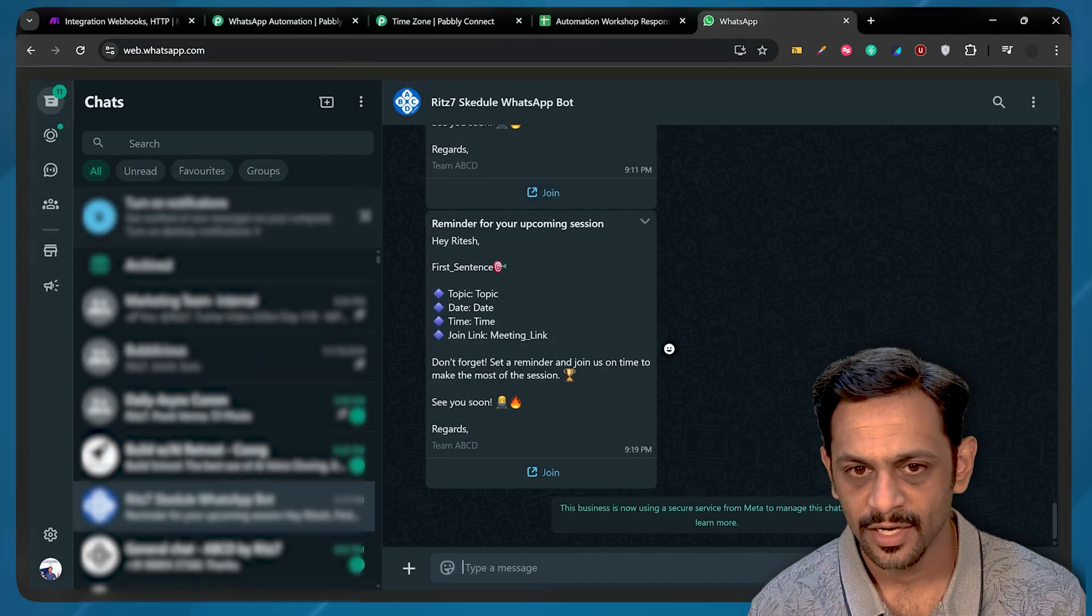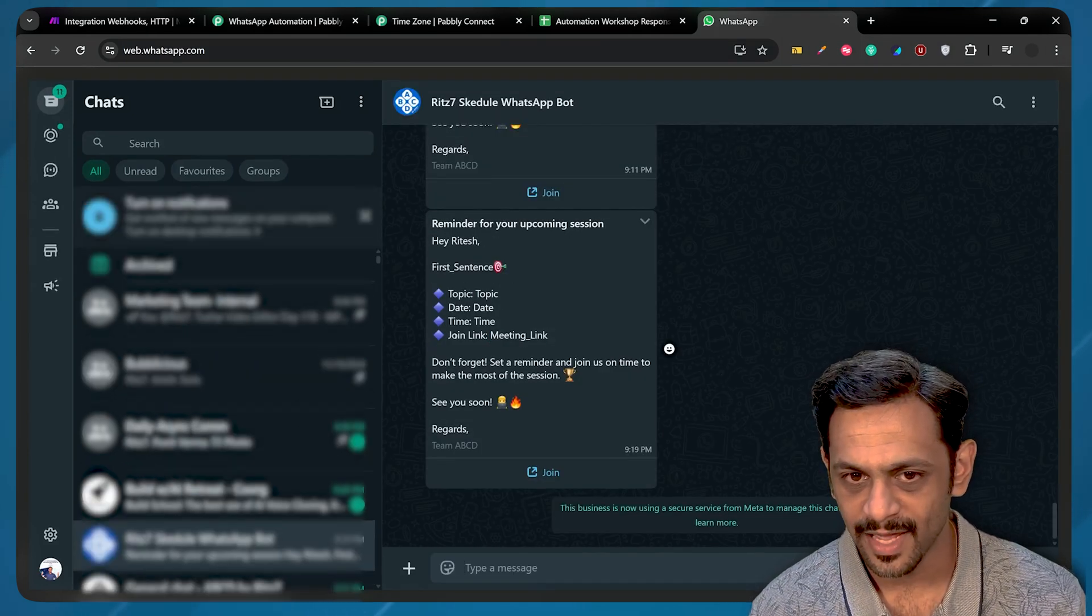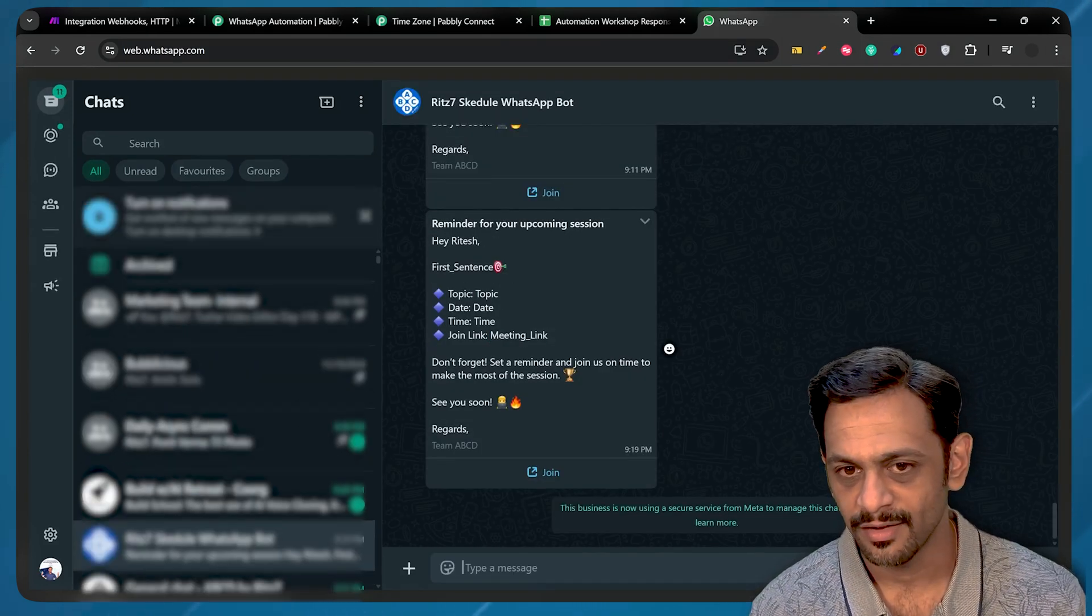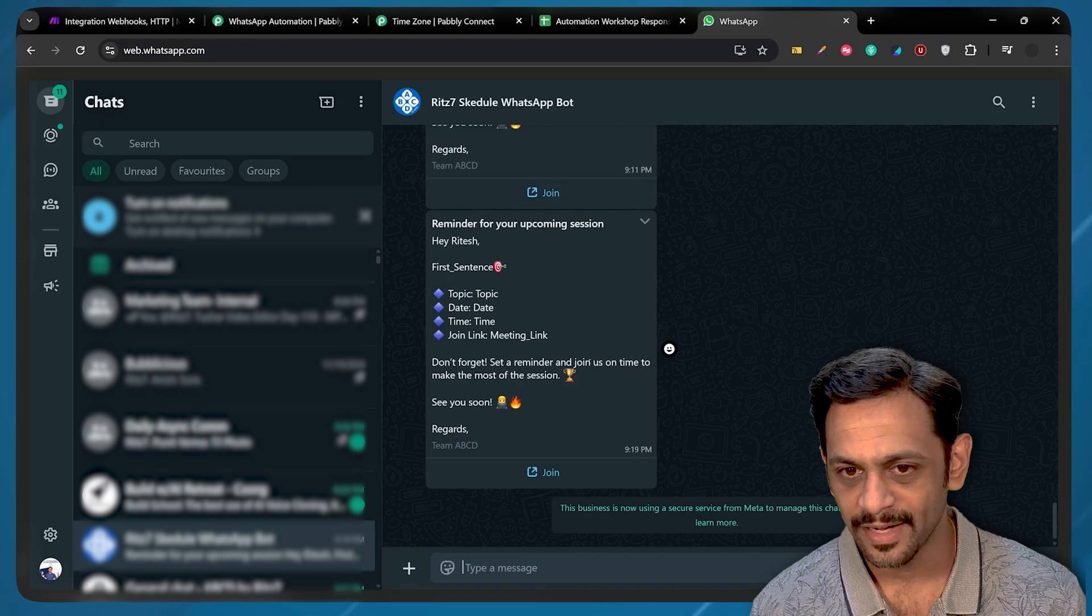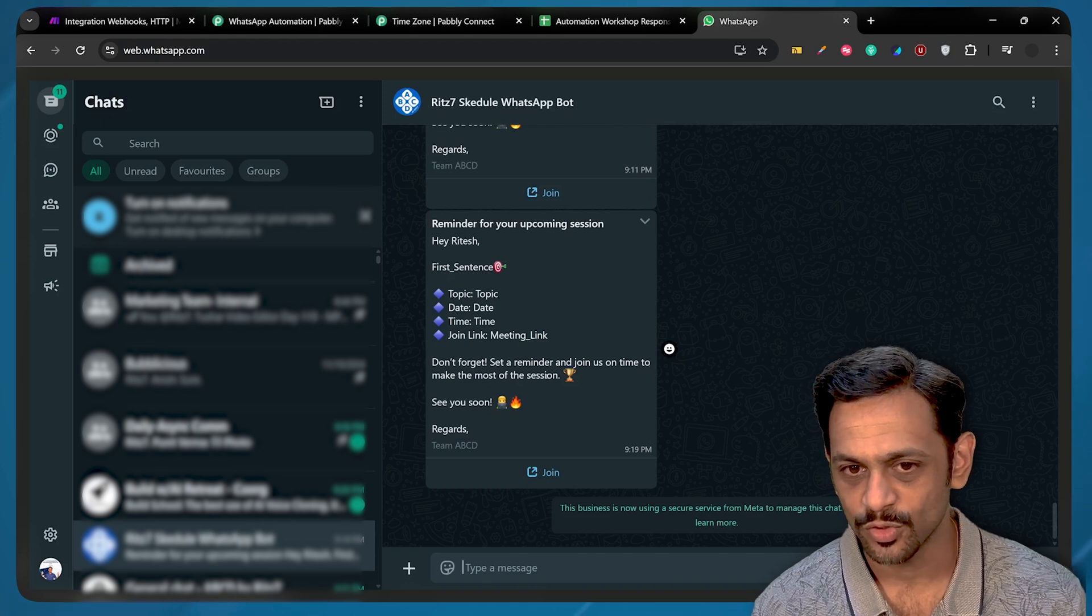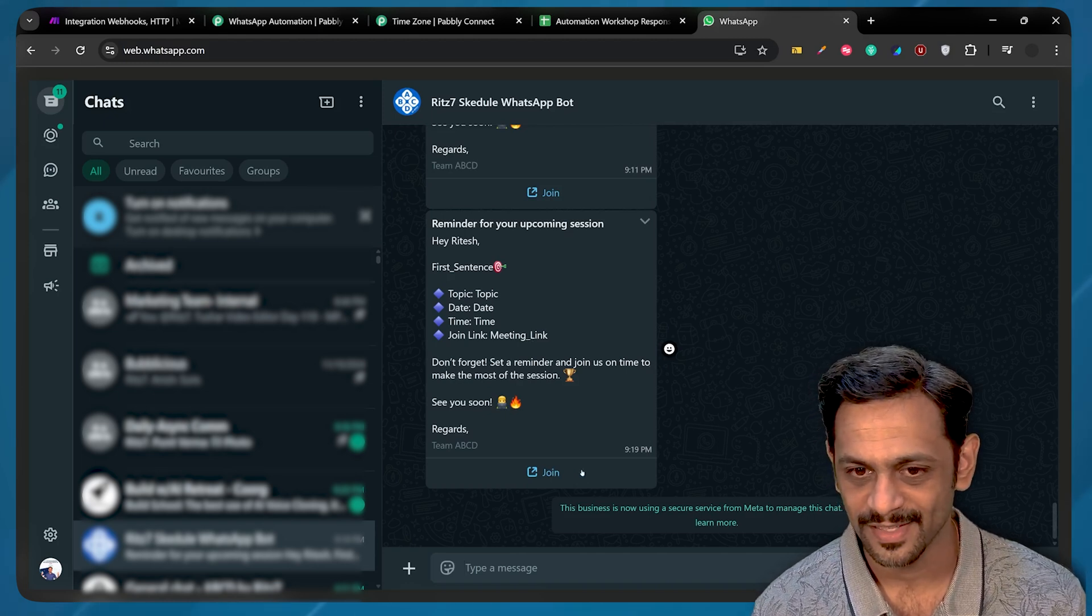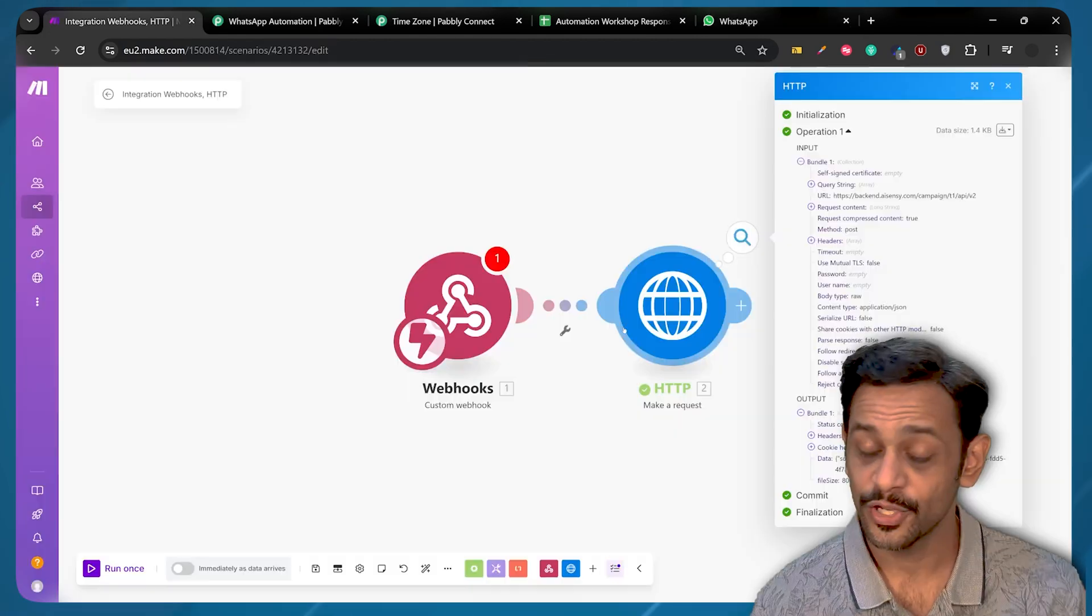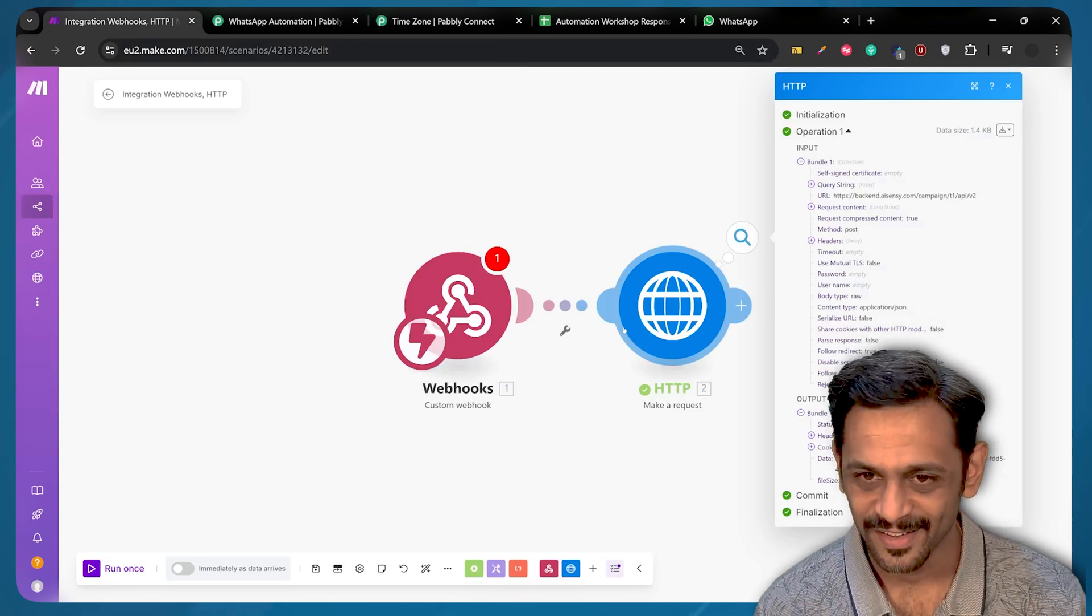You can see that I just got this. Vatesh, First Sentence. Topic is topic. Date is date. Time is time. Join link is meeting link. Don't forget, set a reminder and join us on time. Make the most of the session. See you soon. Regards, join. So this is how you can do WhatsApp automation.